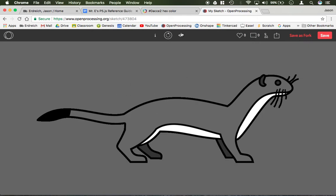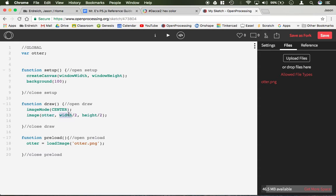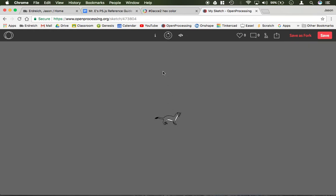Now what if I want to change the size of this? I could open my image in photo editing software like Photoshop or Pixlr, or I can just add parameters. On this image command we have otter as the name, the x position as width divided by 2, the y position as height divided by 2. If you add two more parameters — not required — it's then the width and the height. So let's say I want to make the width 100 and the height 50 pixels. It's now going to scale my image to fit that, and now I have a smaller otter.